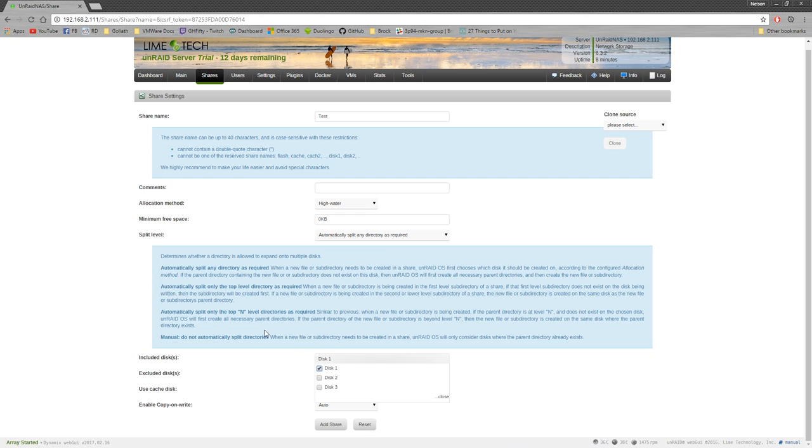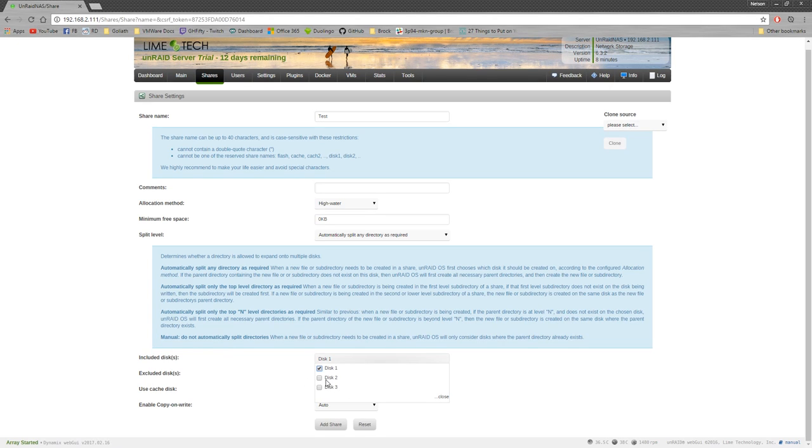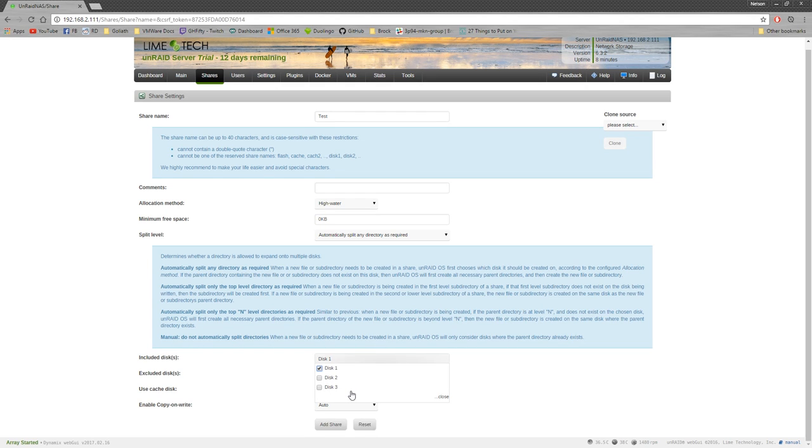Because the thing about Unraid is if one disk dies, just the data on that disk will be lost or will be emulated by parity. These two disks that have the other data on it, they'll be completely together and you can pull them out of this, plug it into a Linux machine or a desktop and read the data off of it like it was a normal hard drive. There's no RAID configuration or anything like that, hence Unraid. So if I lost this disk completely, the whole array isn't gone. These two disks still have their data. So that's the point of it.